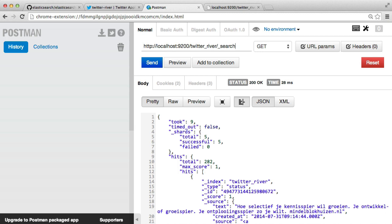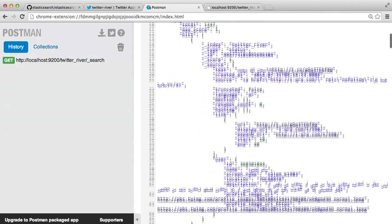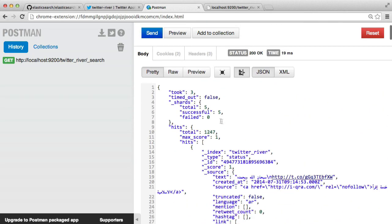So once we've restarted the service, you can see just by sending a request to Twitter River, which is the index name, and then underscore search from their query string, you can see that we've already got a lot of tweets coming through. So we've got just over 1,000 here.